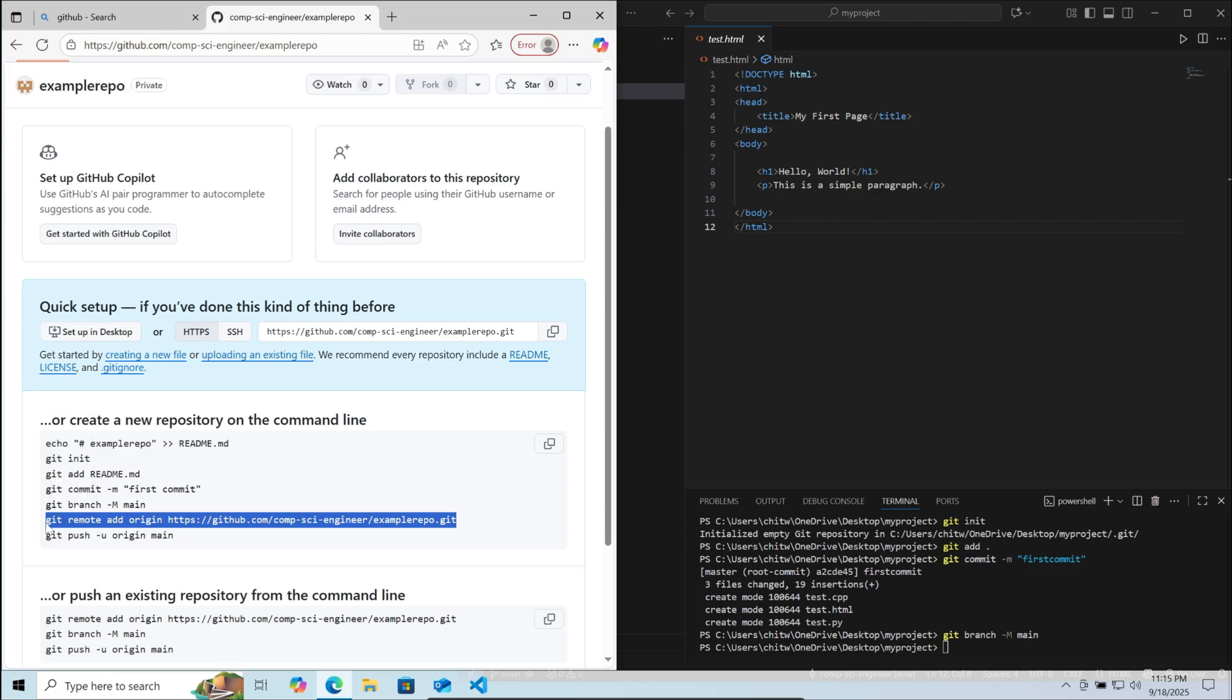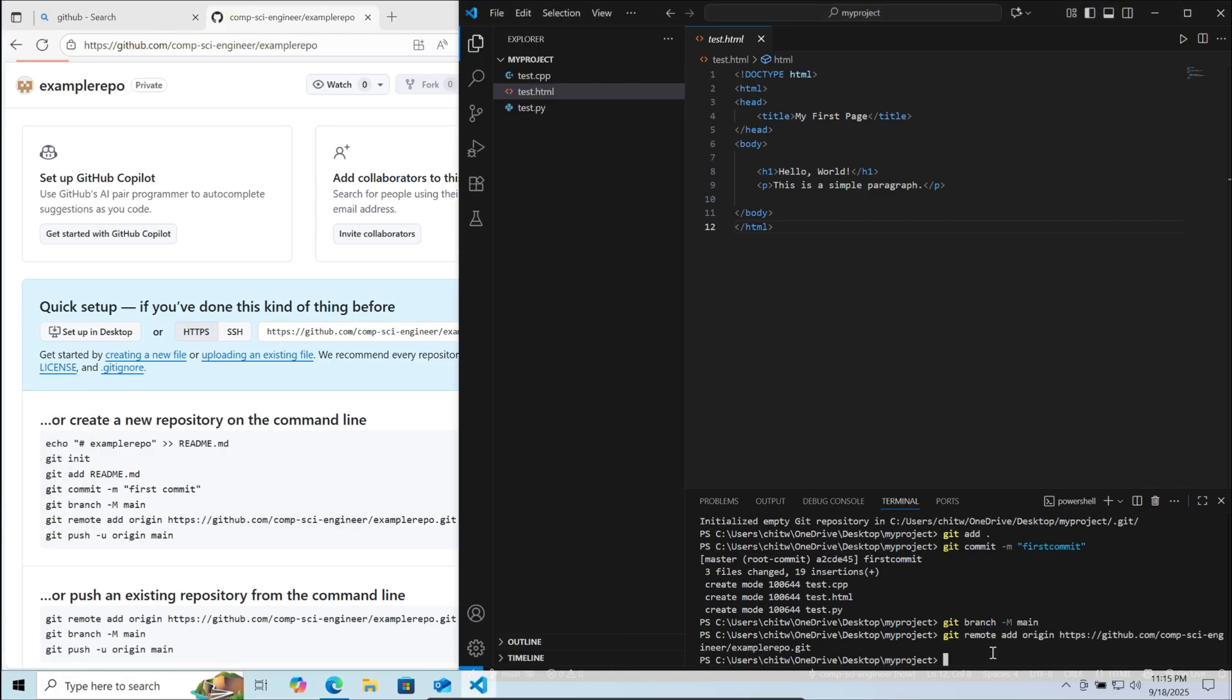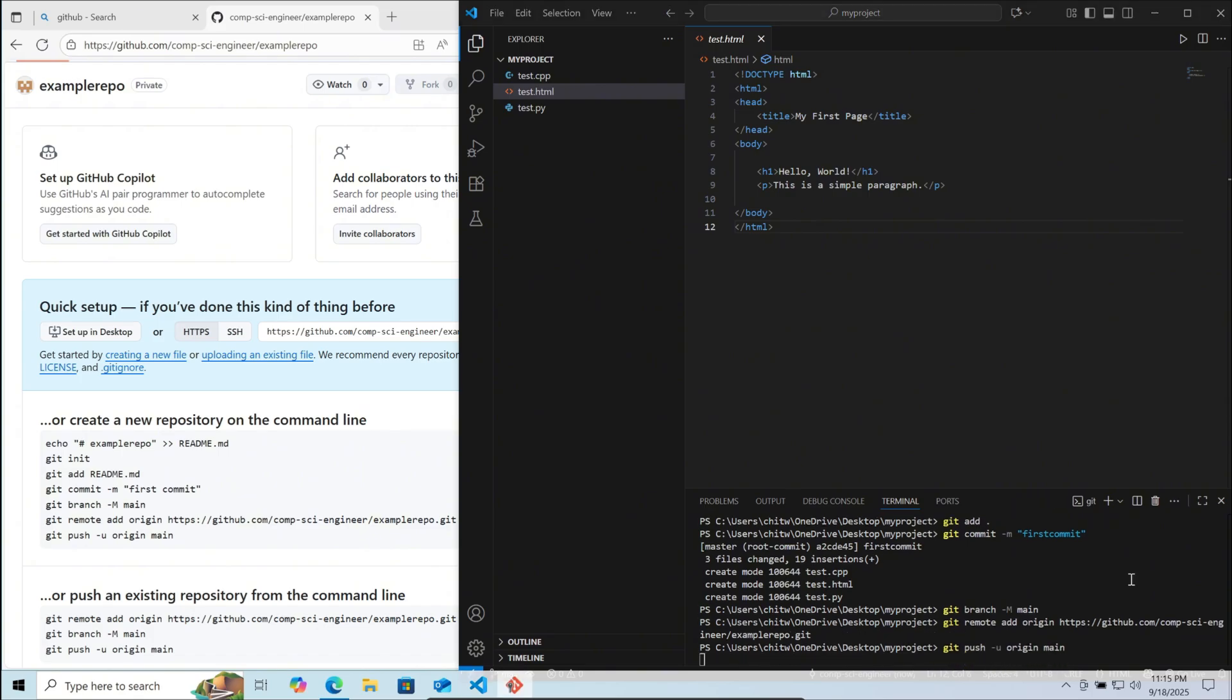So copy the next line and paste it here, then enter. Now finally we need to push the project. So git push dash u origin main then enter.